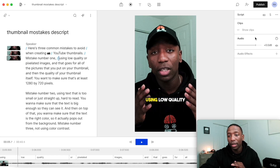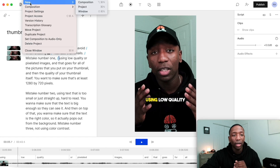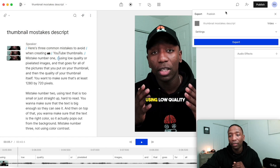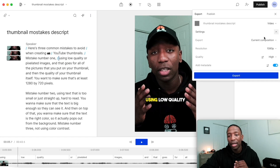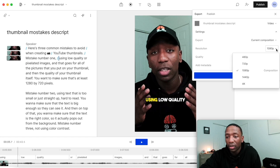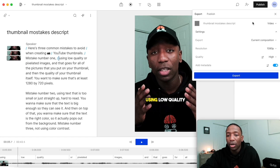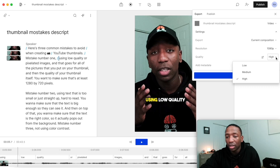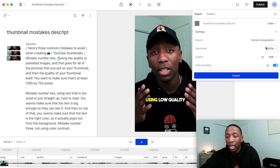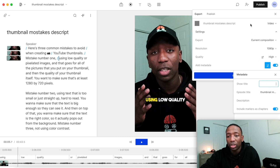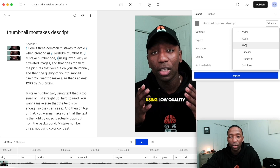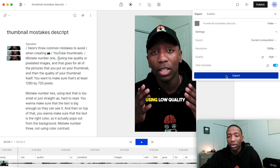Once you're done, go up to 'File,' click 'Composition,' then hit 'Export.' You'll see the video option with a dropdown that shows different resolutions: 720p, 1080p, 1440p, and 4K. Choose whatever quality you want, adjust the quality setting — I usually keep it on high. There are also metadata options, plus other export types: audio, GIF, timeline, transcript, and subtitle. You can actually export the subtitles file as well, which is very powerful. Hit export and it takes you through the saving process.